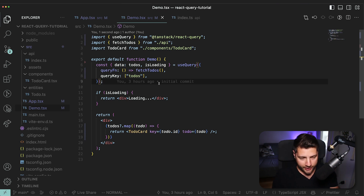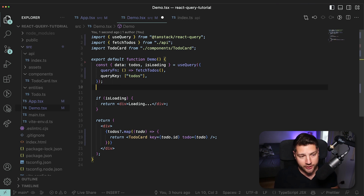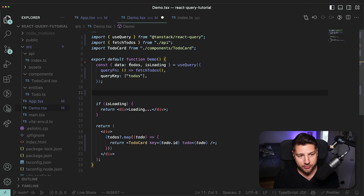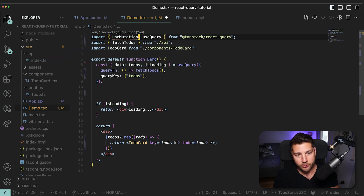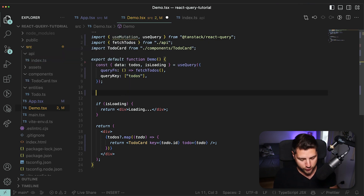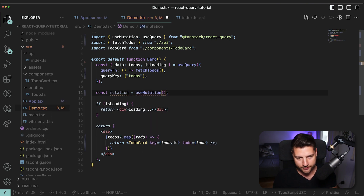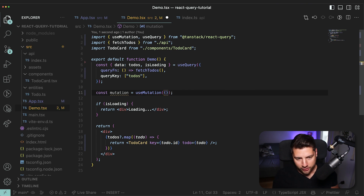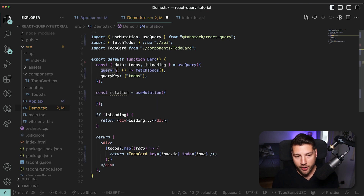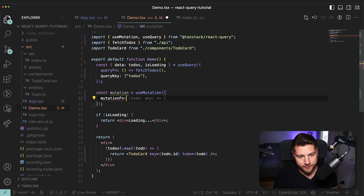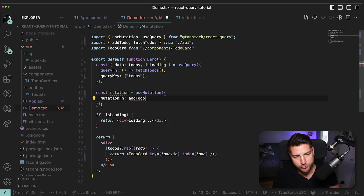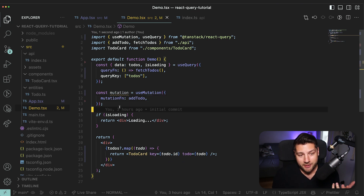Now that queries are working, the next step is to look at mutations — let's enable our application to add a todo. Mutations in React Query are really, really simple and super similar to how you do a query. It's just another hook called useMutation. The syntax is: const mutation equals useMutation, and just like useQuery, you pass it an object. Instead of a query function, you provide a mutation function — the function we want to run as this mutation. In our case, it's going to be addTodo. And honestly, that's really it — this is all the code we need for a successful mutation.